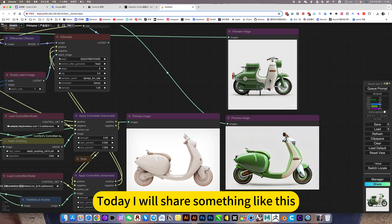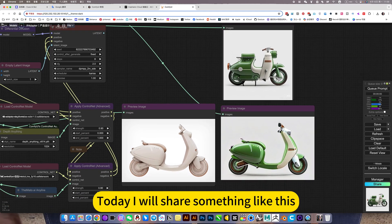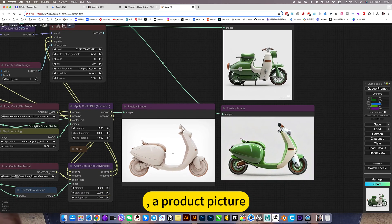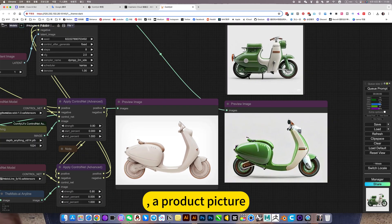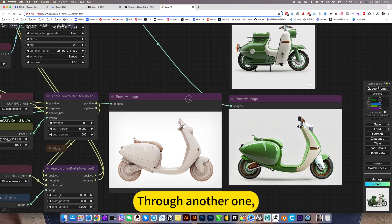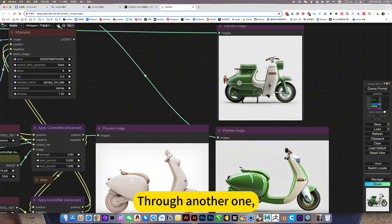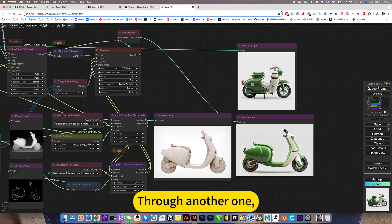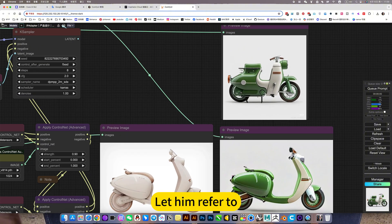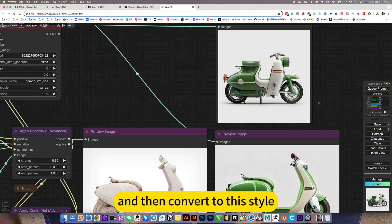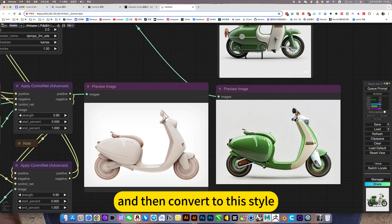Today, I will share something like this: a product picture, throw another one, a style that you want, let him refer to, and then convert the style.